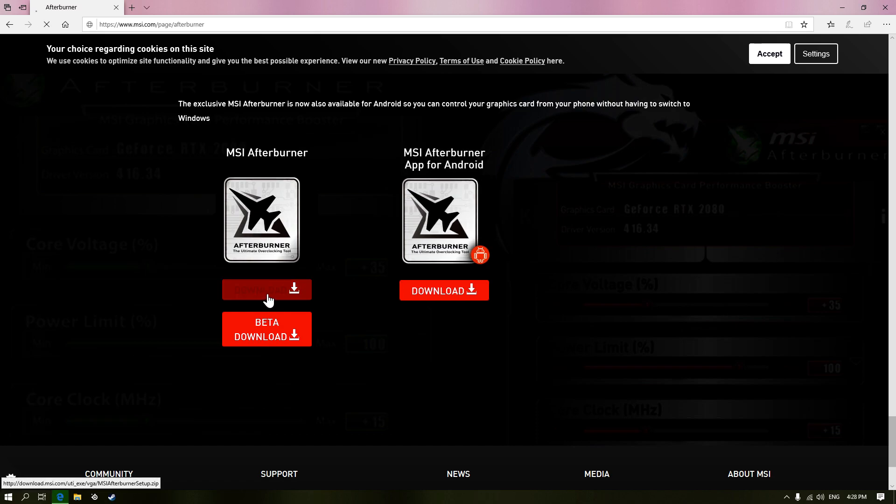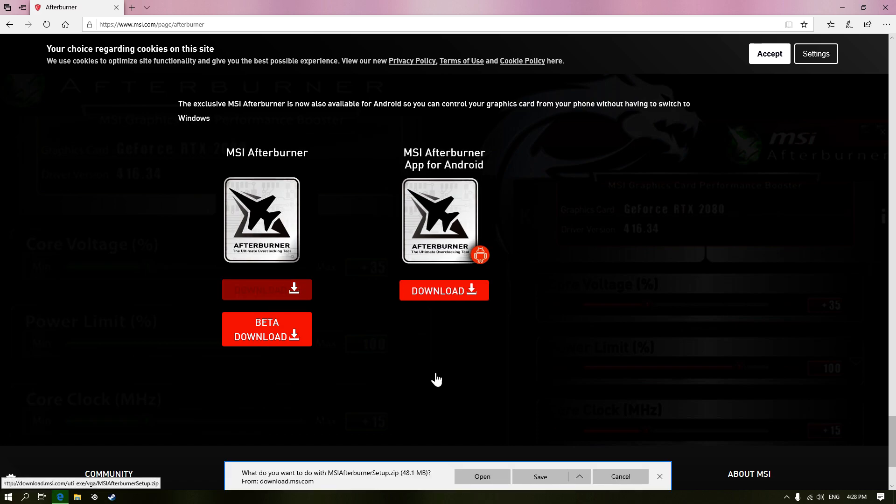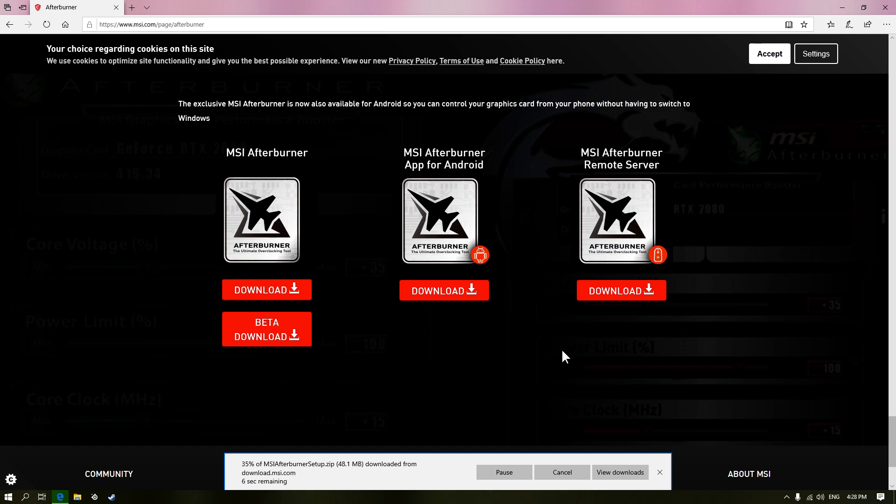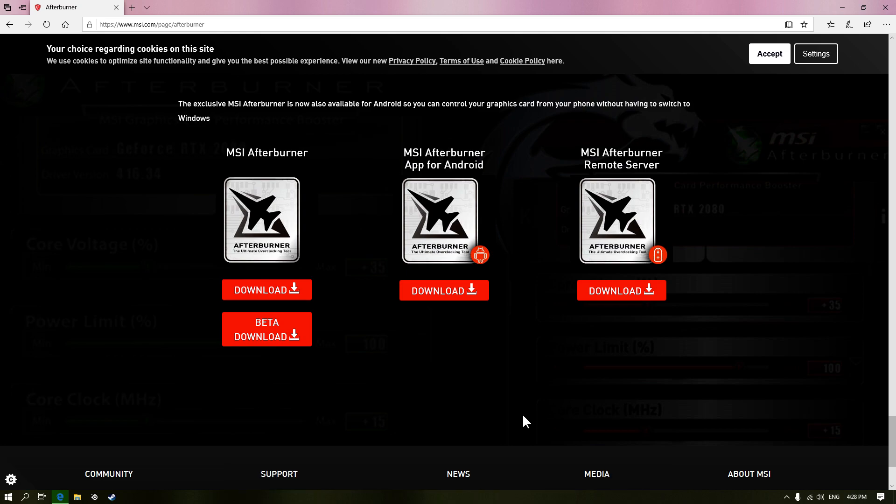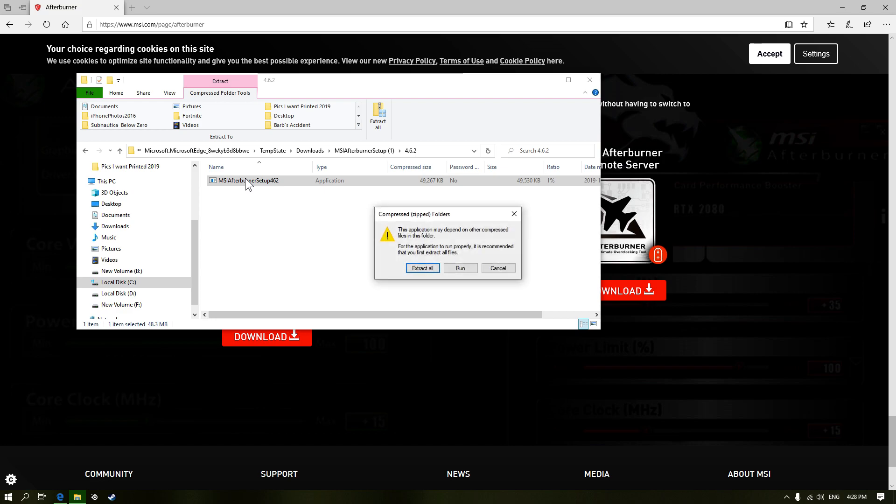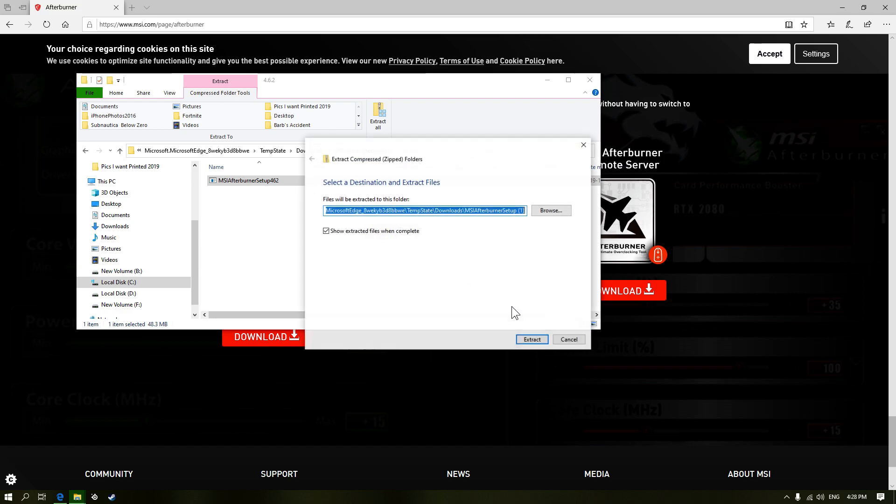So download, open, and then open it. Extract all.